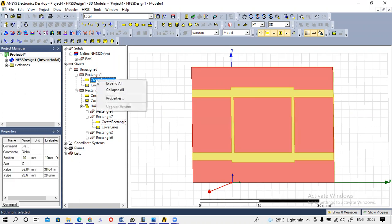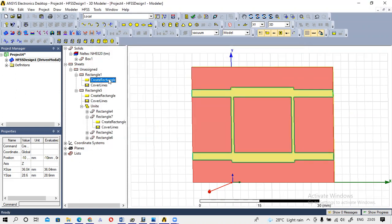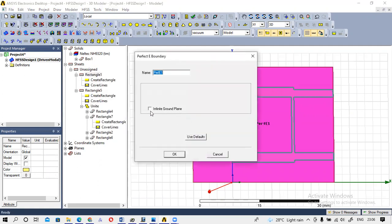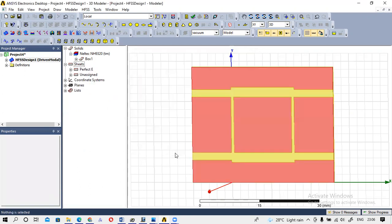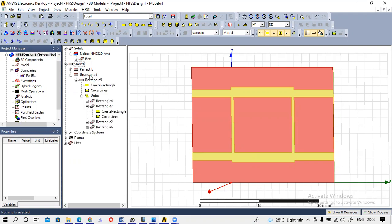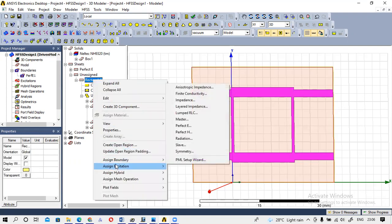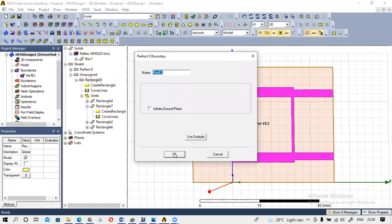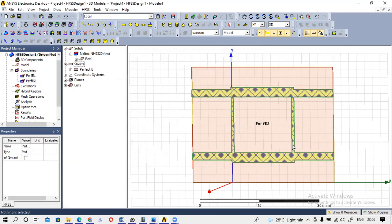I am going to define the boundary for the ground plane. So I have to create one boundary here — these boundaries are already listed and one is assigned. I am also going to define the boundary for the strip as well.